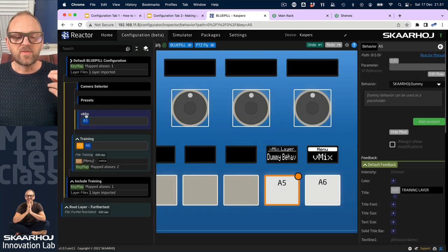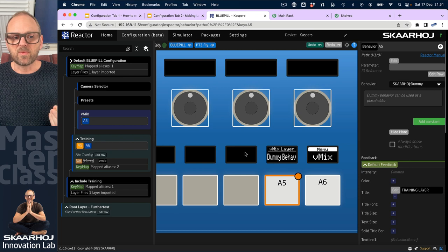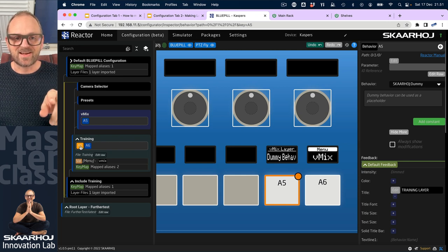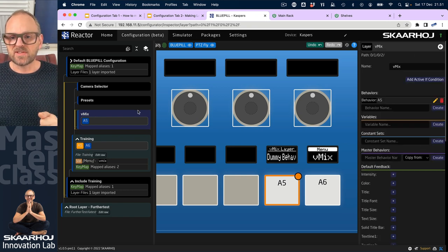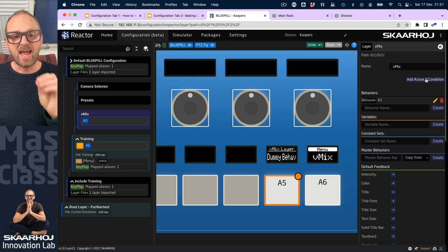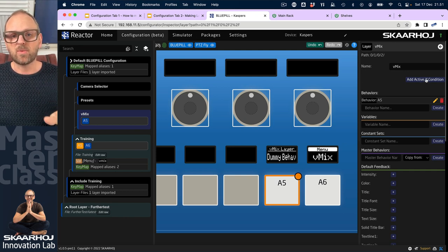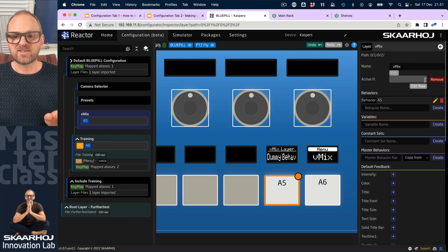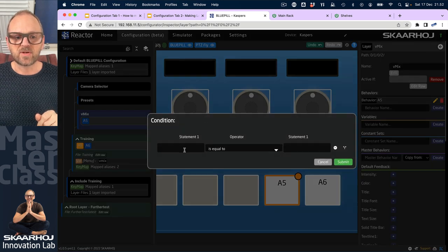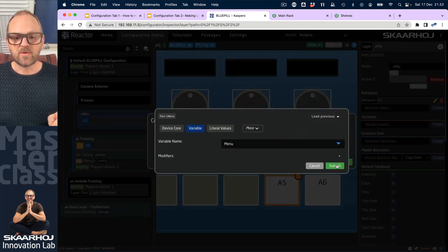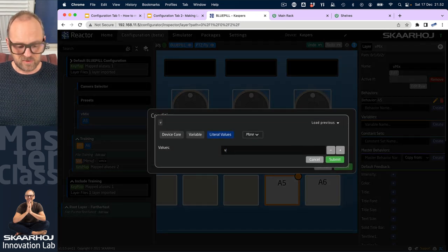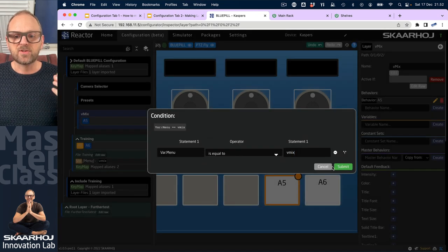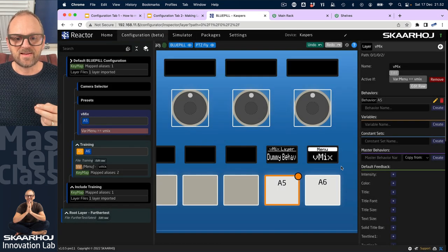If the vmix layer were disabled, we'd see the behavior defined below. To control this we use the 'active if' condition. By default a layer is always visible, but if I add an active-if condition to the vmix layer, I pick the variable 'menu' and say that if it has the literal value 'vmix' then it should be visible.